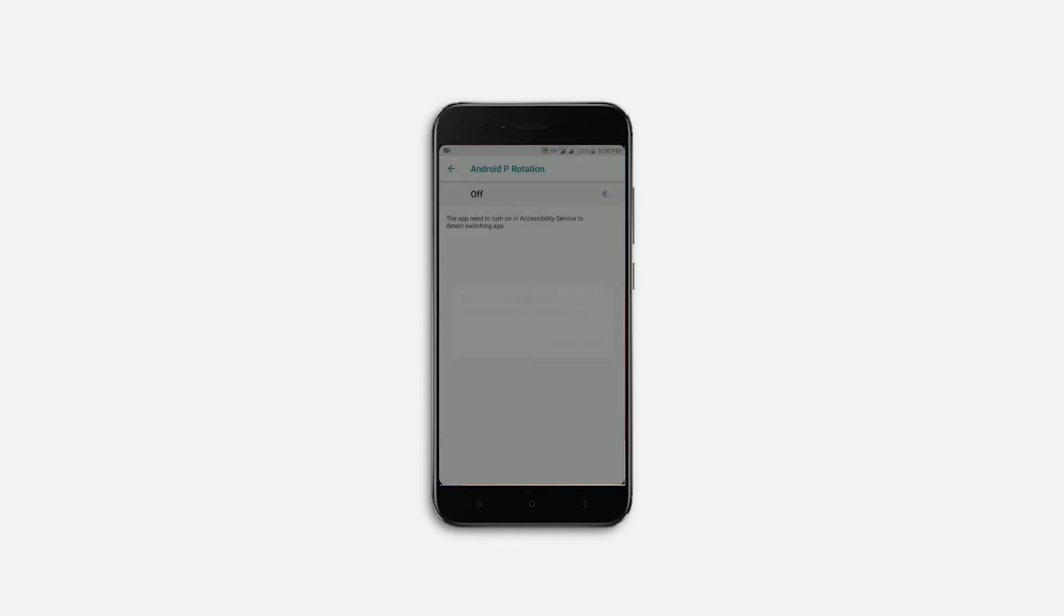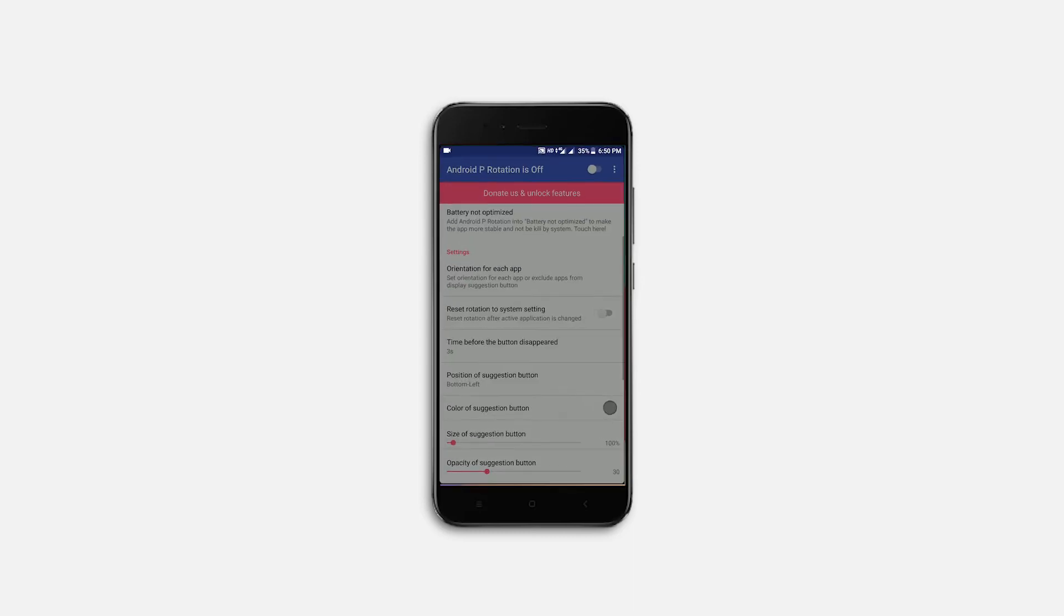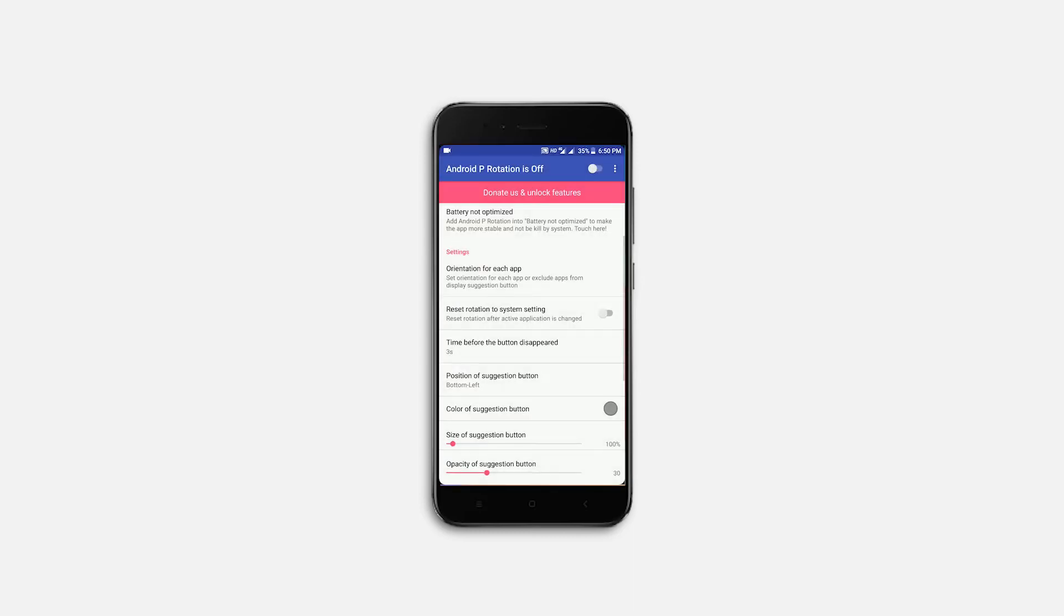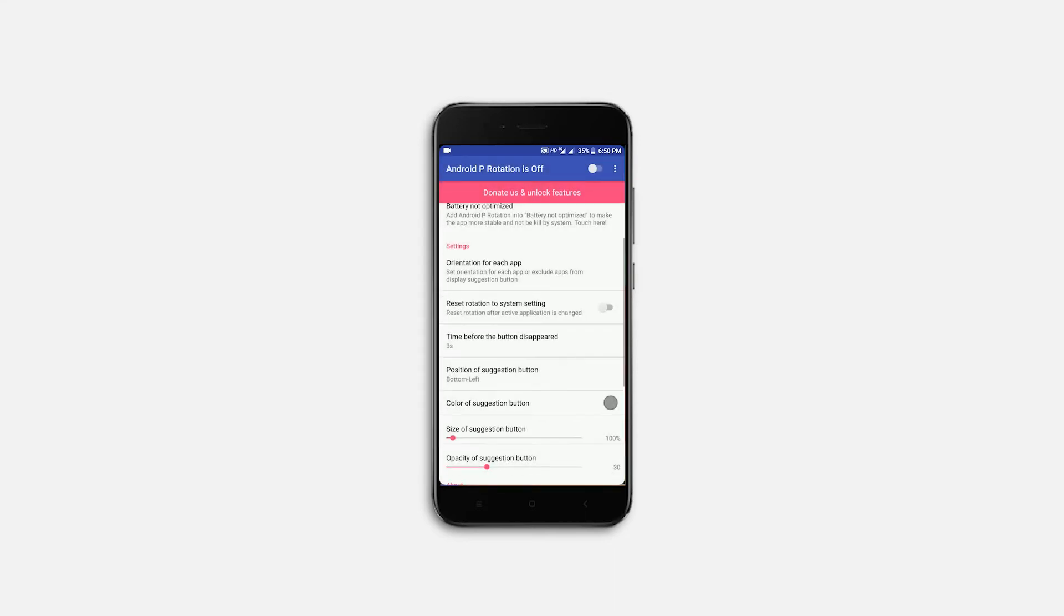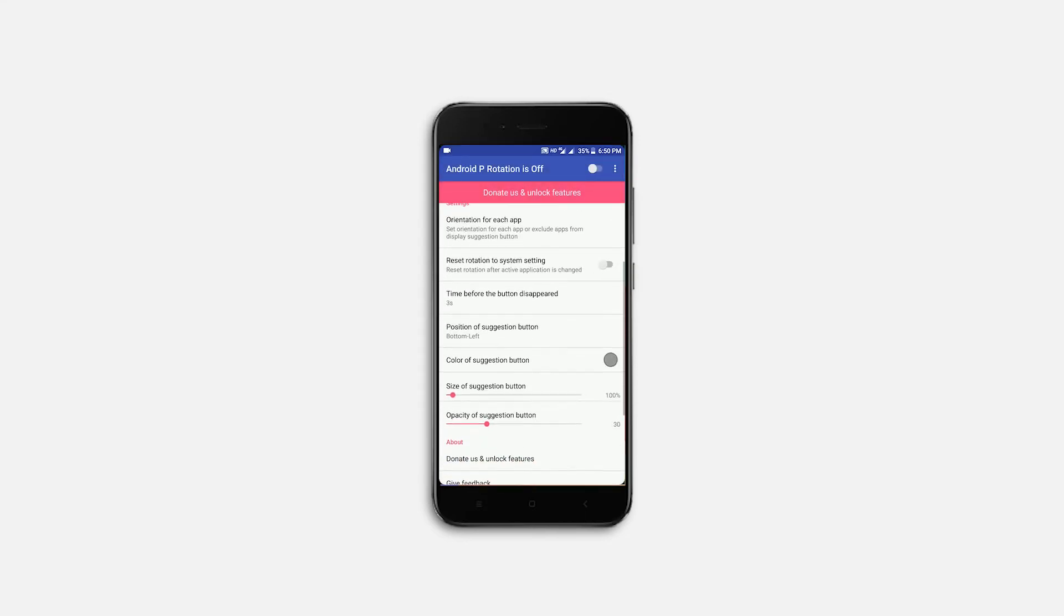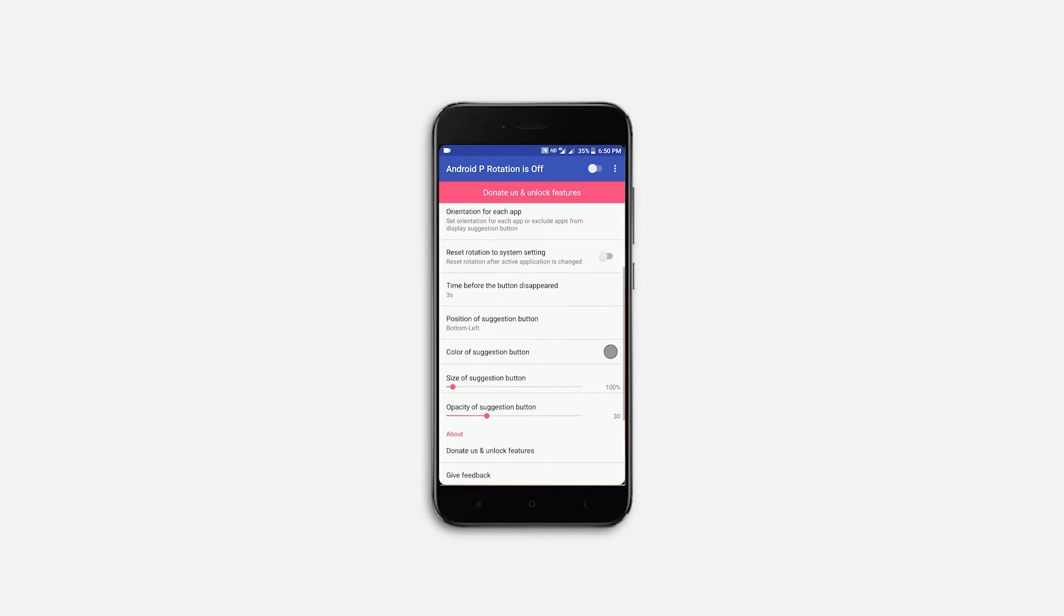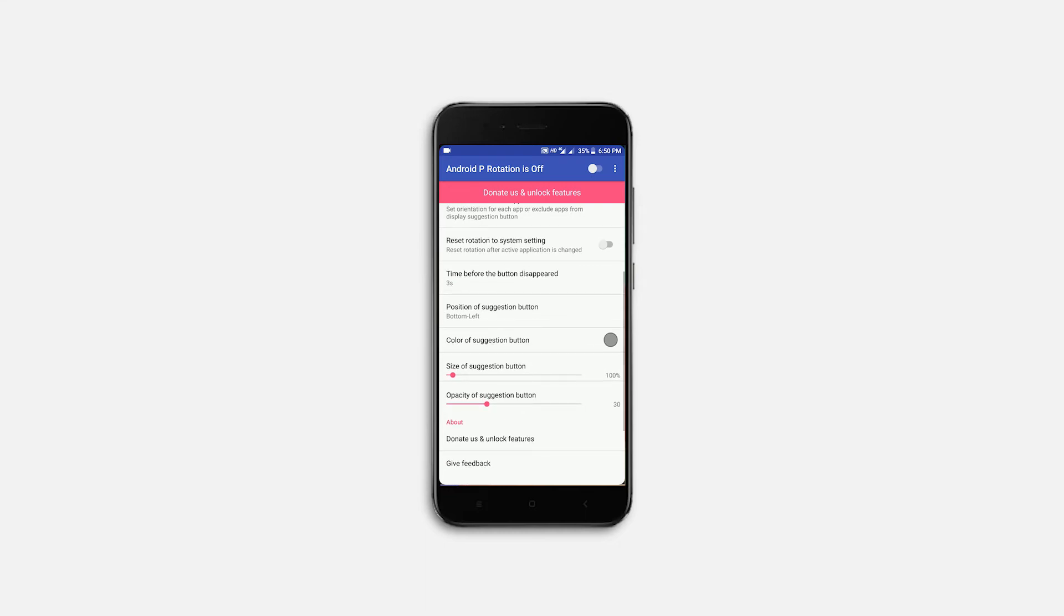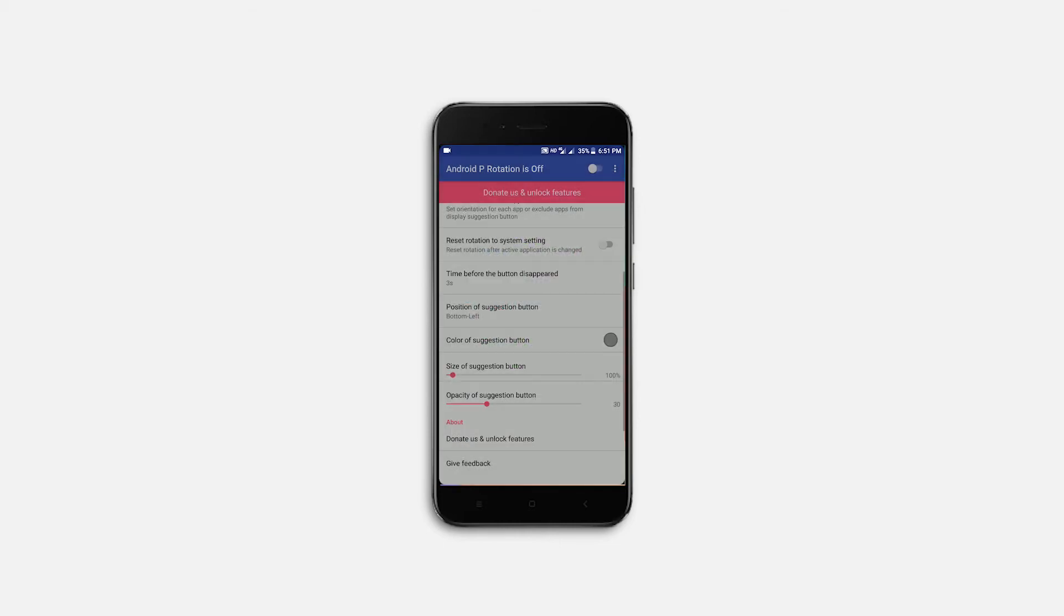Below that there is a setting to set time before disappearing the floating button. By default, it's 3 seconds and I think it's perfect. And below that you can change the color, size and transparency of the button. I changed the color to more grayish because there's a chance to miss this button in white background. And I left everything else to default.